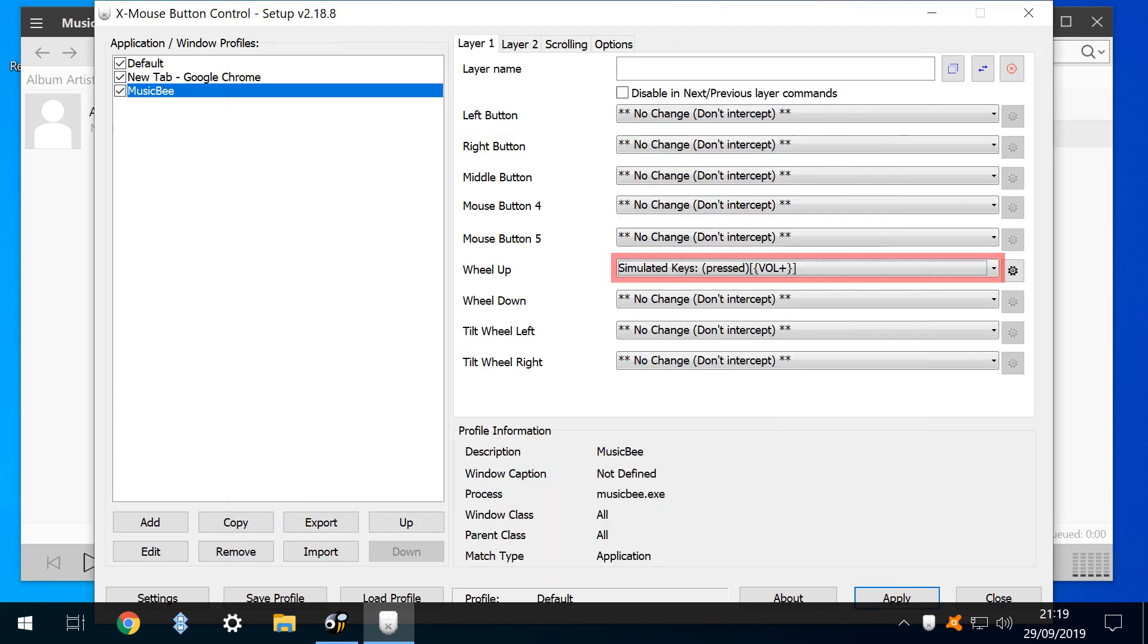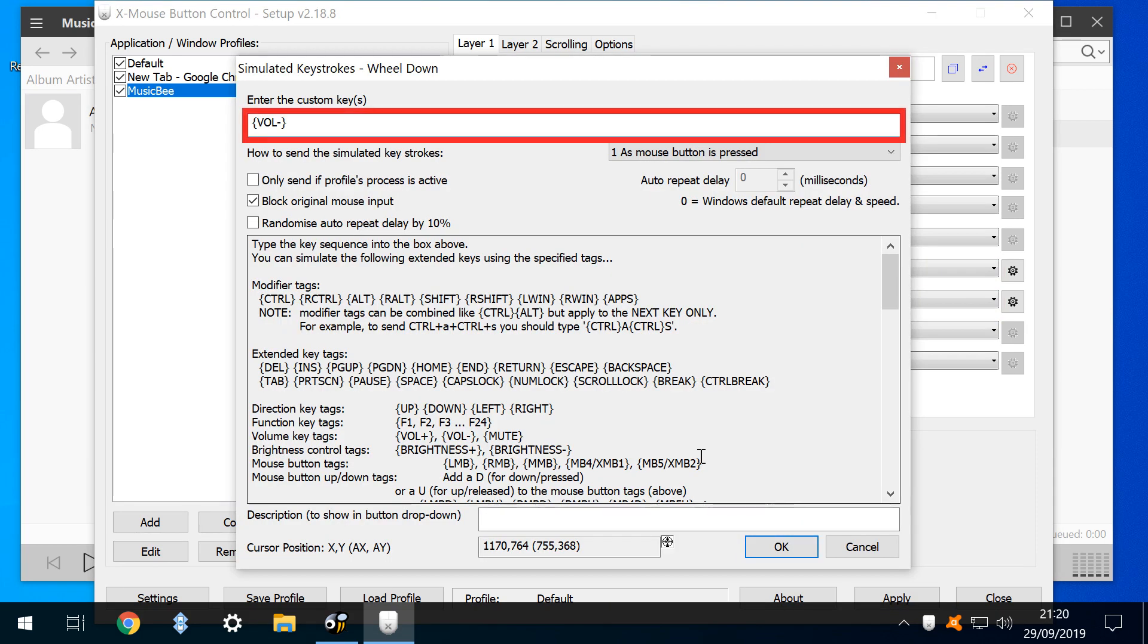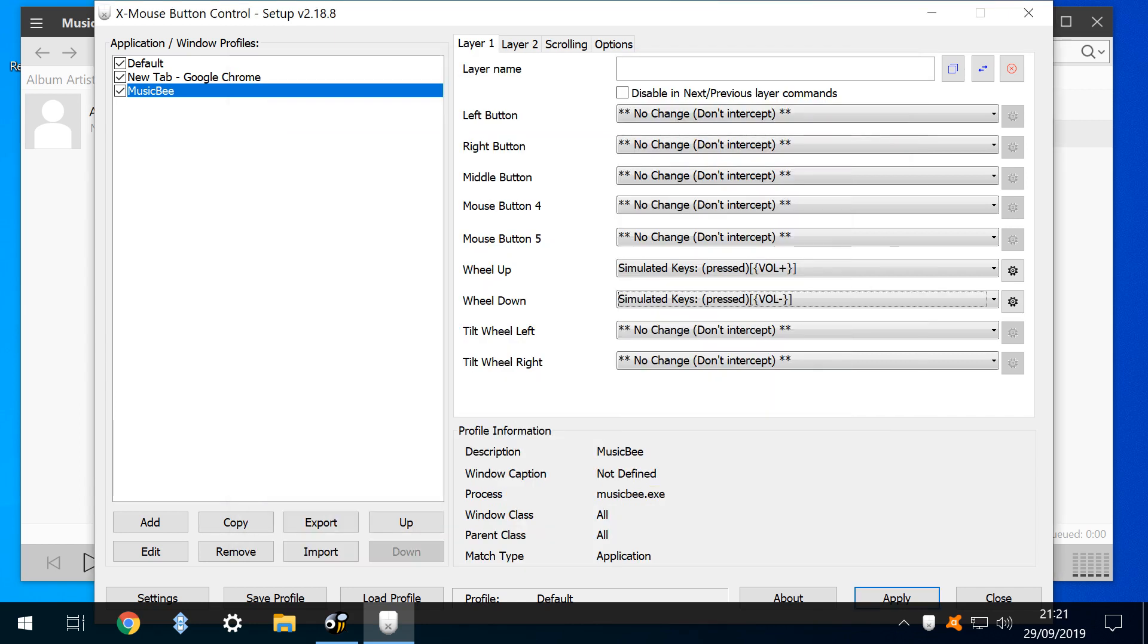Volume up is now mapped to wheel up in MusicBee. It's no good raising the volume if we can't lower it, so we map wheel down to volume down, by again selecting simulated keys, and using the vol minus tag. With that configuration confirmed, we click Apply. Having applied the configuration, we now close and test.